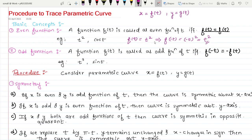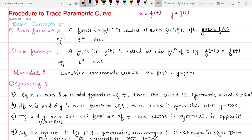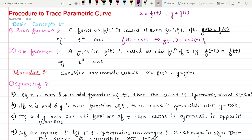So t² is an even function. Now let's check for cos t. Here f(t) = cos t, and we all know cos t is always an even function. If I replace t by minus t, it is cos(−t), and cos(−t) is always cos t. So when I replace t by minus t, I get my original function cos t back — hence cos t is also an even function.